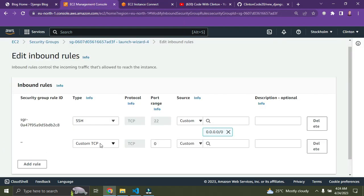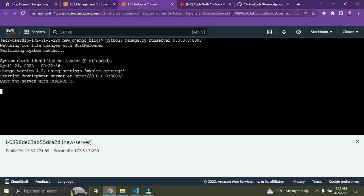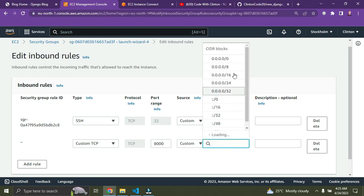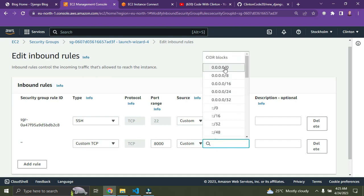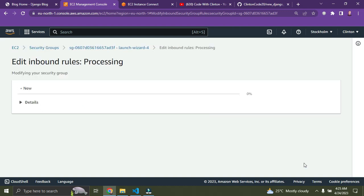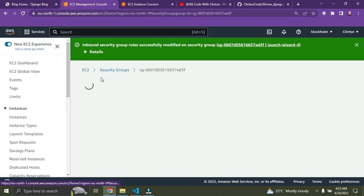For the new rule, keep the type as 'Custom TCP'. For the port range, enter 8000 since that's what we're using. Click on the source field and select '0.0.0.0/0' (the first option). Then click 'Save Rules' — it's now saving and done.